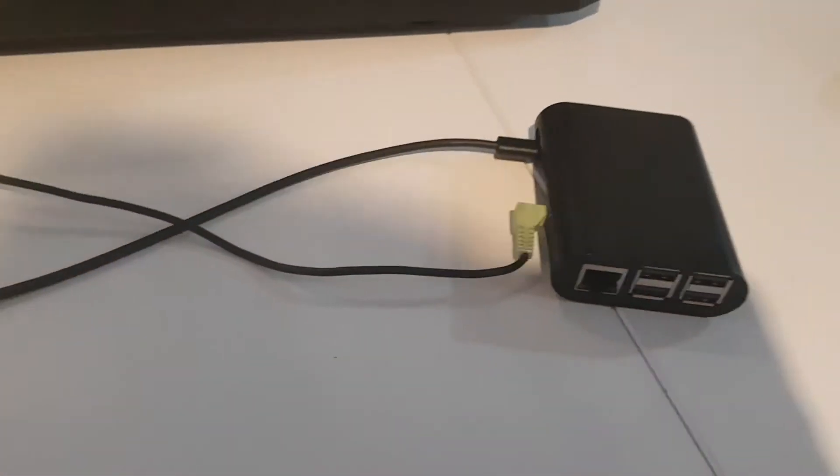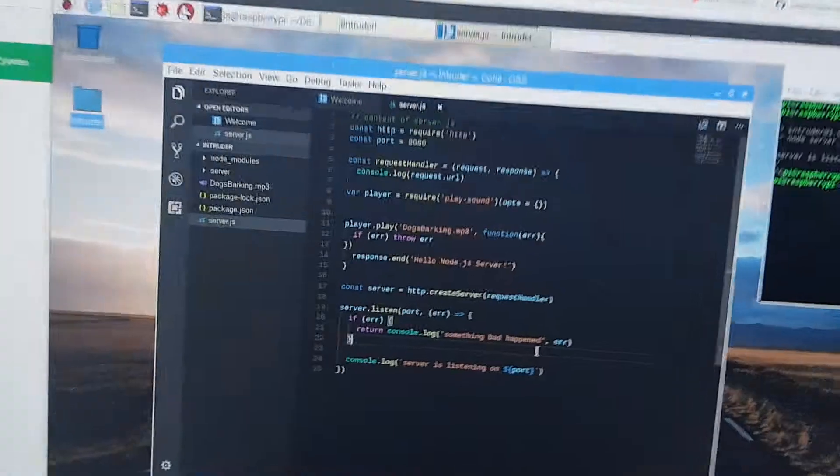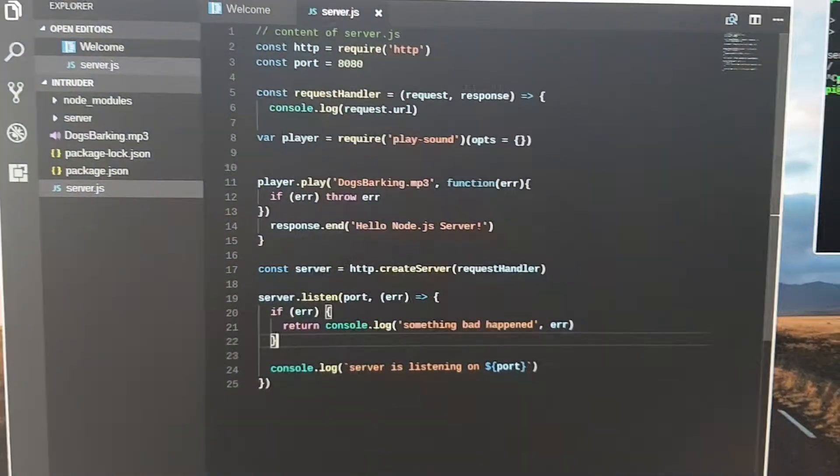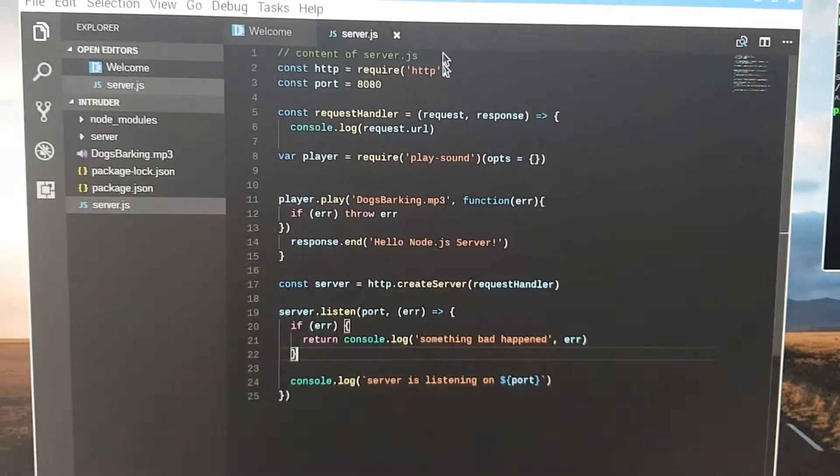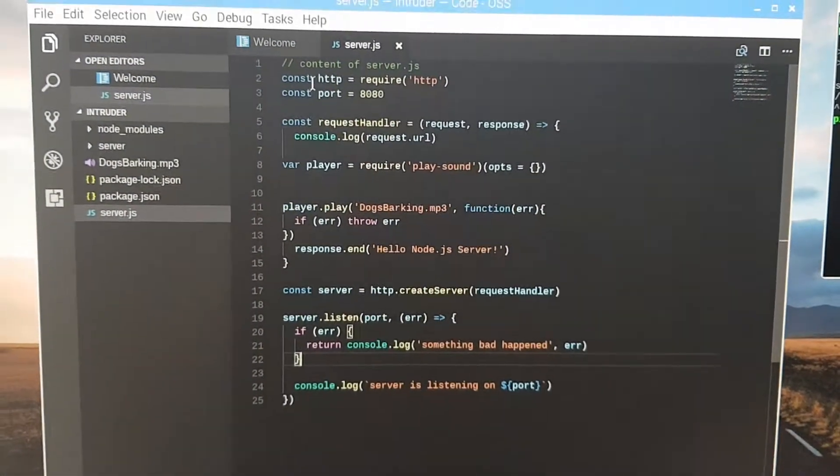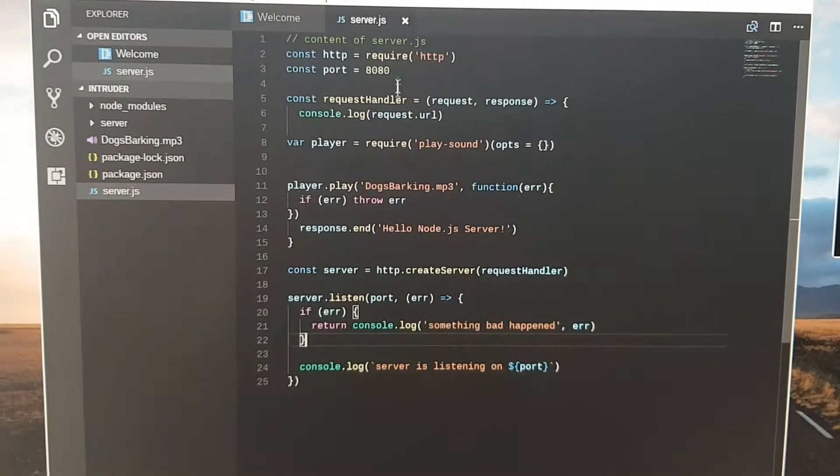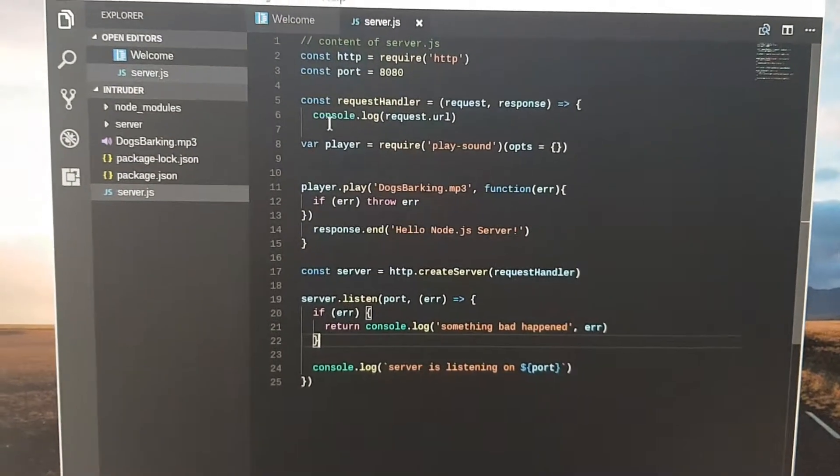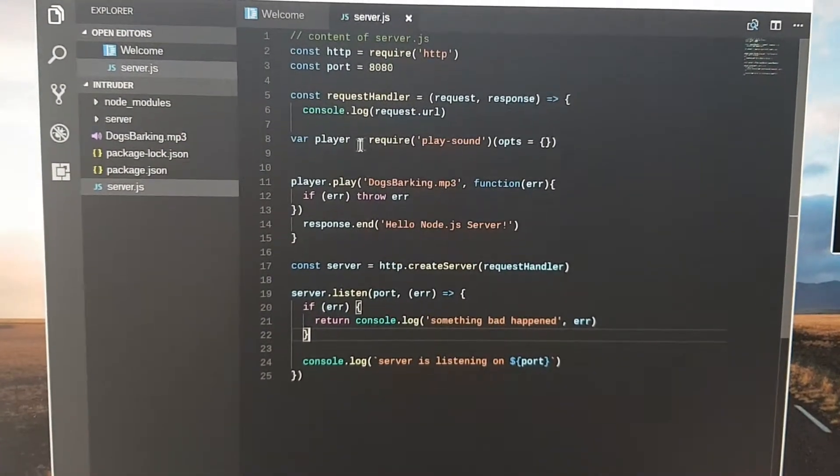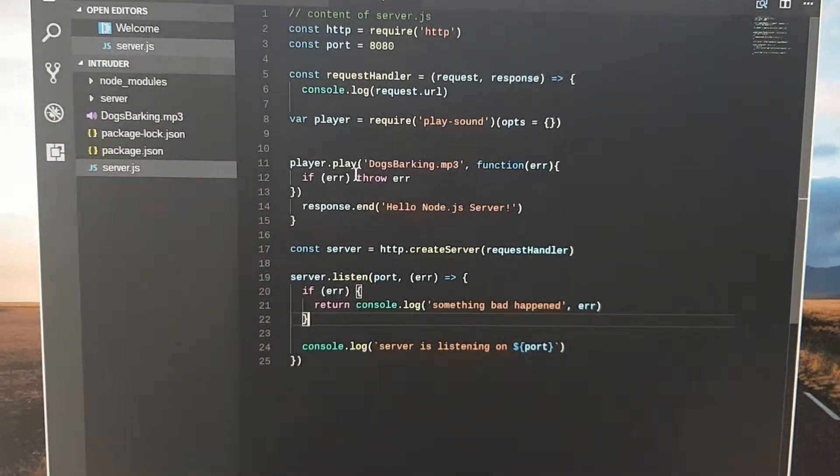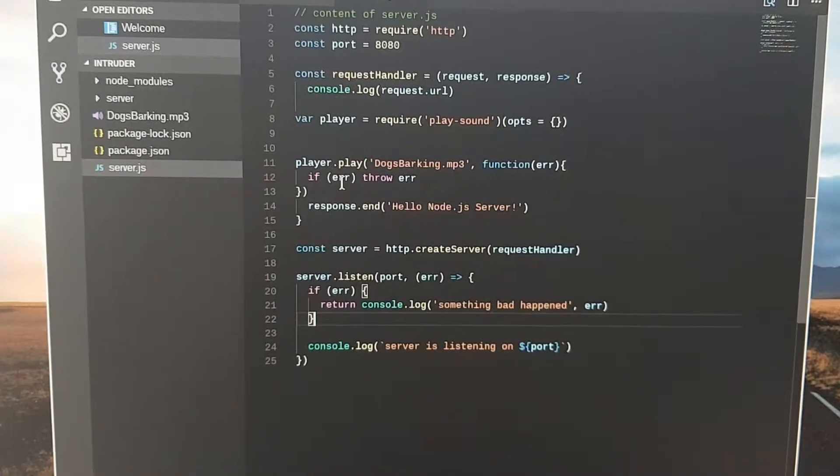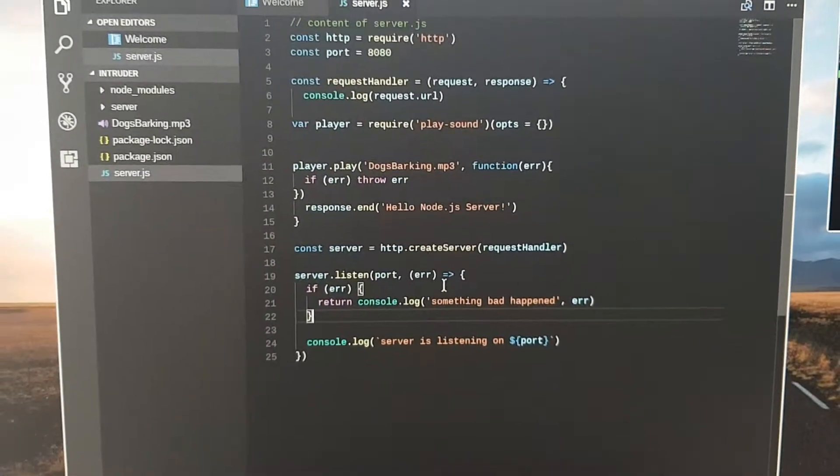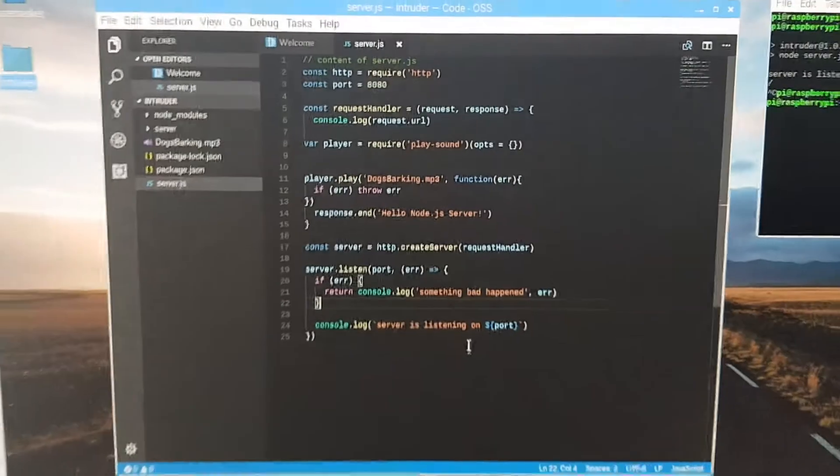Now what I have is set up. It's running a simple HTTP Node.js server running on port 8080 which then receives a GET request from a third party service and plays a sound.